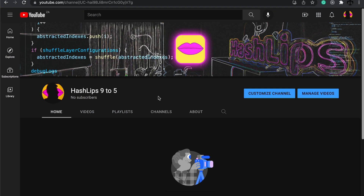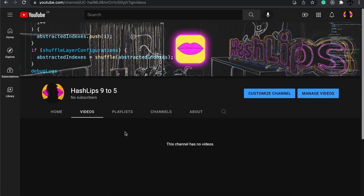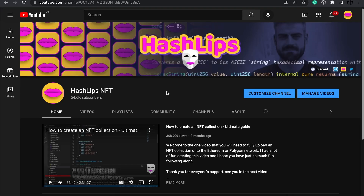I decided to start the Hash Lips 9 to 5 channel — this is how it looks. You can go and subscribe; there are currently no videos there, but when this video comes out there will be one. Please go and support me over there as well, and remember to subscribe to the new channel to get the latest updates.